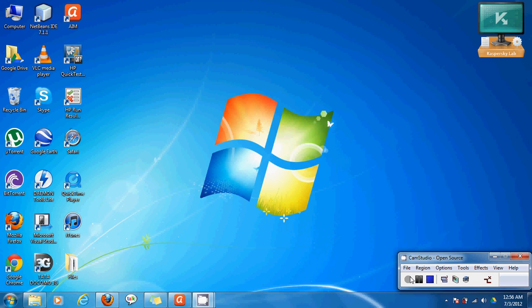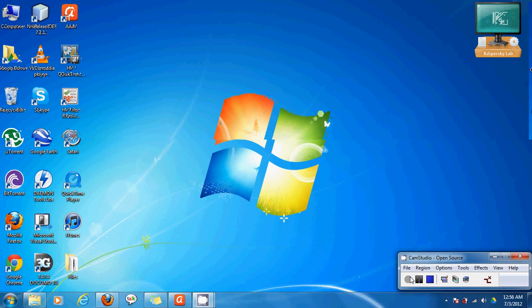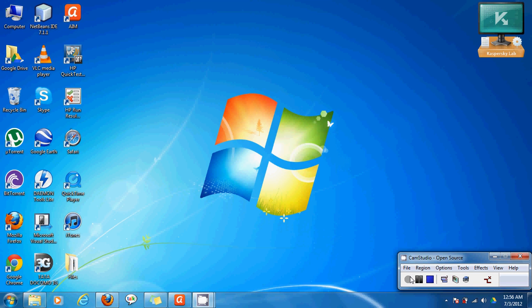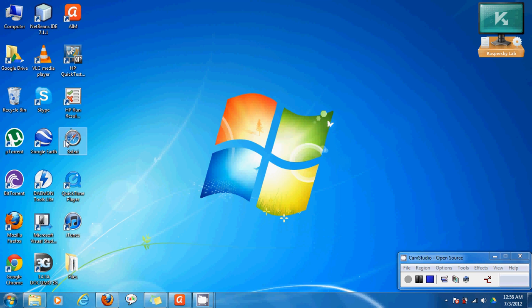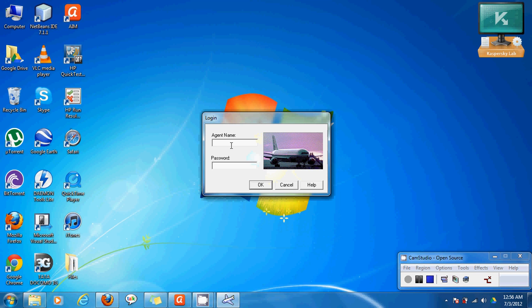Now we'll look into the login feature of the sample flight reservation application provided by QTP. First let's open the application. Now we can see a login box and here we have to enter the agent name and password. By default password is mercury.